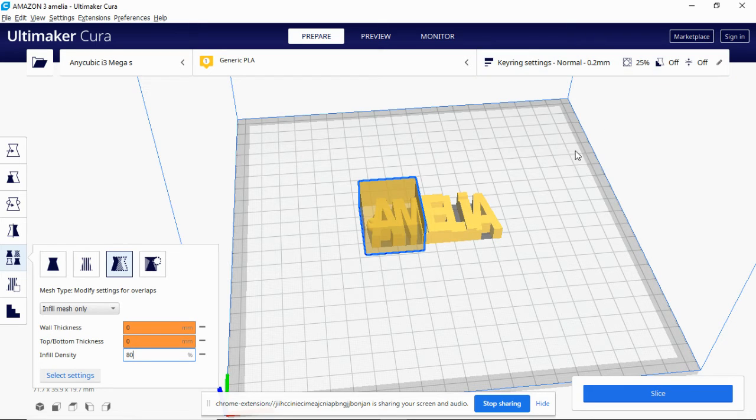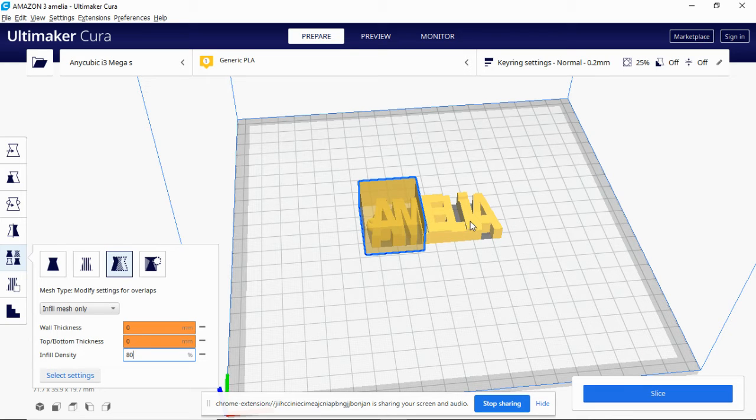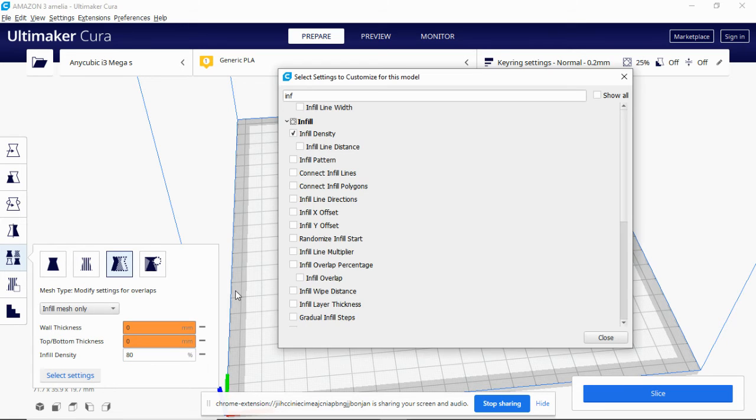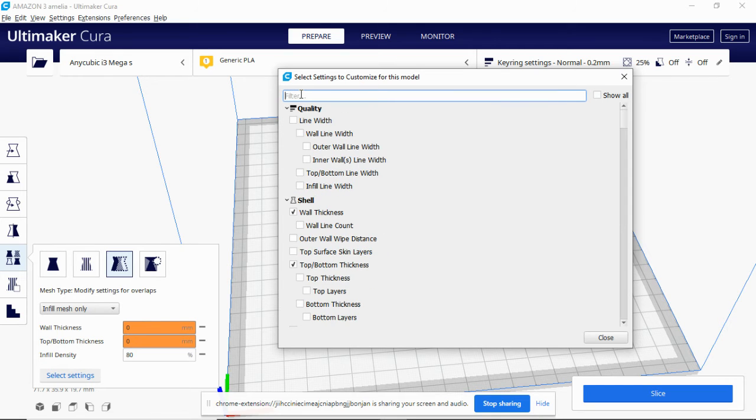We can do the end where this box is, on this end of the keyring. We've changed the infill density to 80%, and everything else will be done at 25%. So this end's 80%, that end 25%. If you wanted to select another setting, you can select pretty much anything you want.